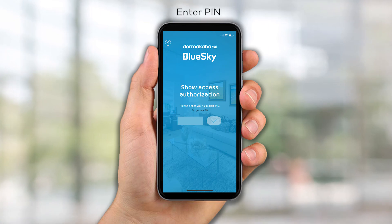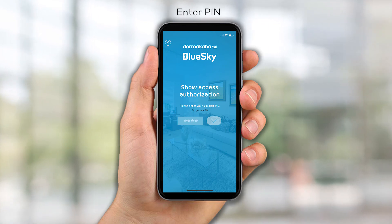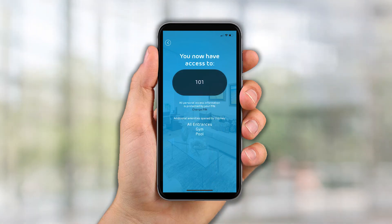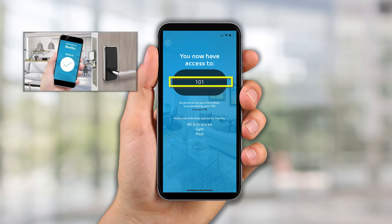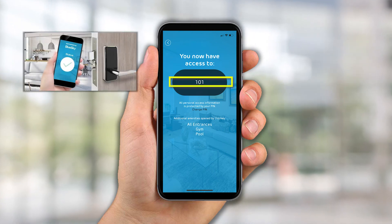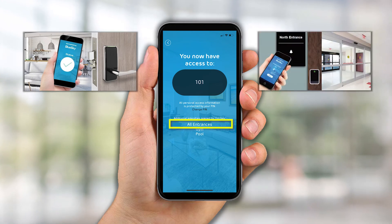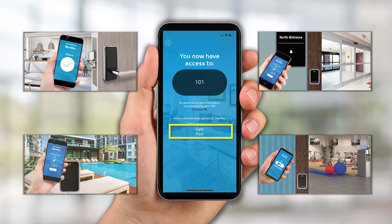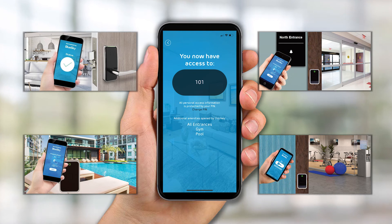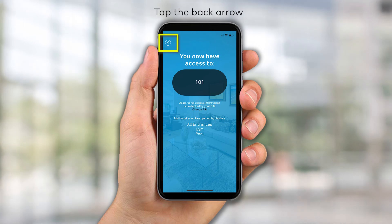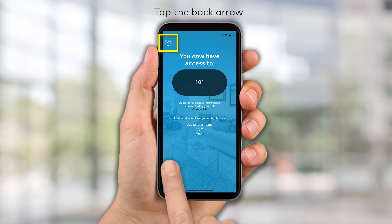The PIN that was created during setup will be required to proceed. This screen confirms that your key allows access to your room, perimeter access points, and all common areas. Tap the back arrow to return to the previous screen.